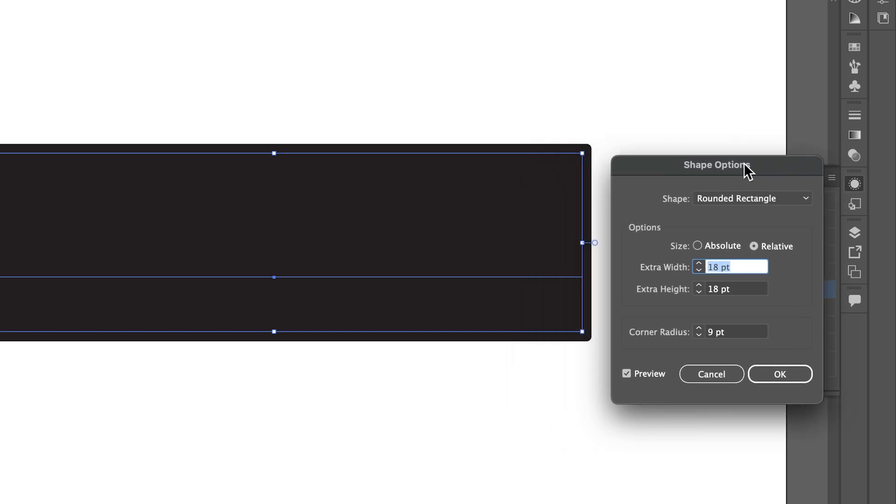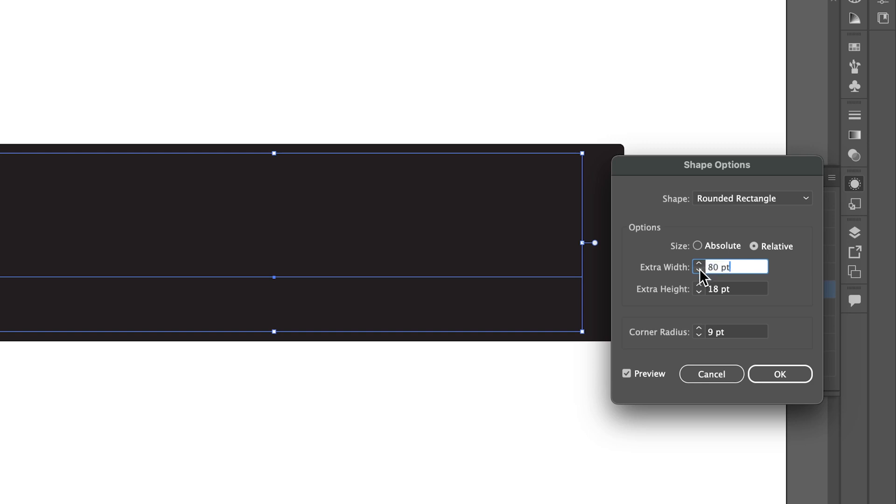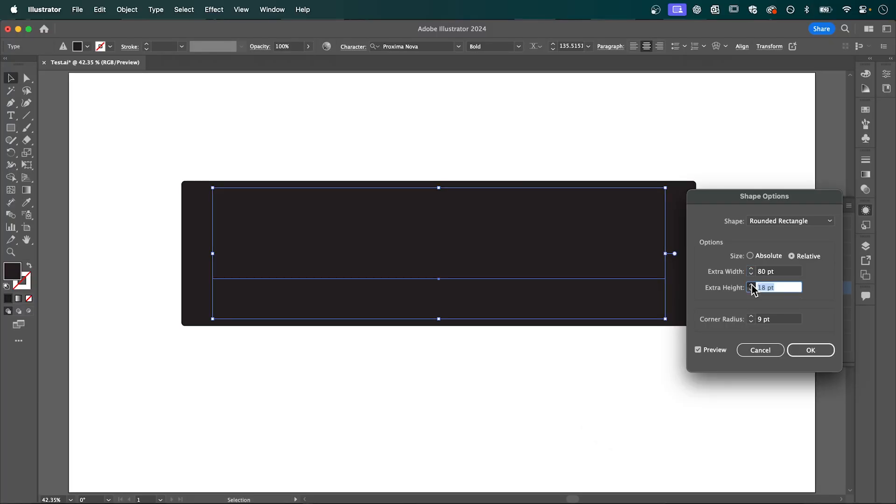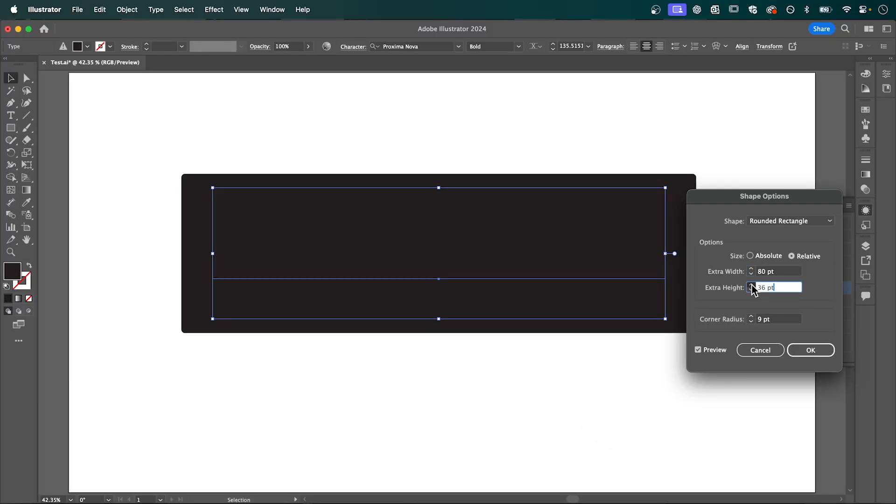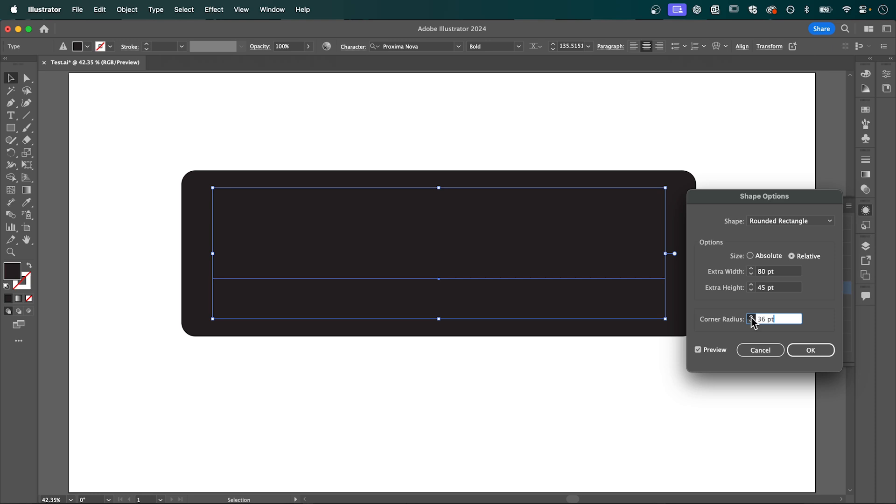Here you can adjust the width on either side of the text, which I'm setting to around 80, and adjust the height on the top and bottom. You can also adjust the corner radius, which I'm setting to around 40.